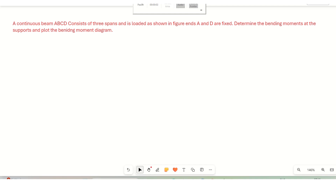Hello all, welcome to Smart Civil Engineer. In today's lecture, we will solve one numerical problem on the slope deflection method.